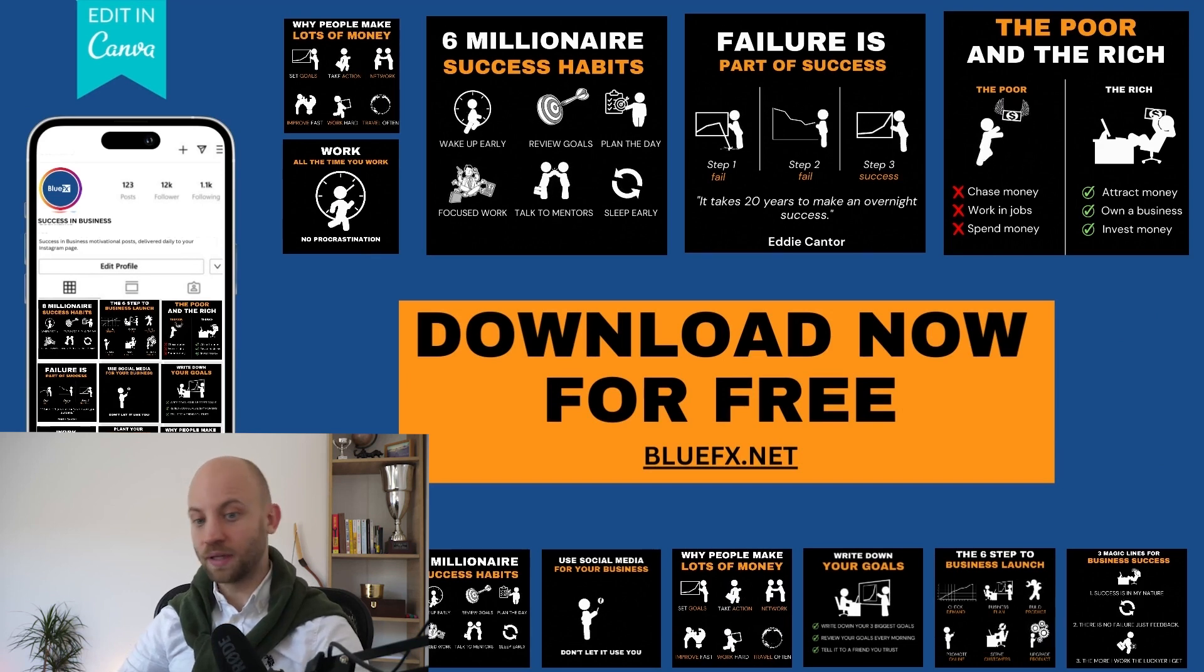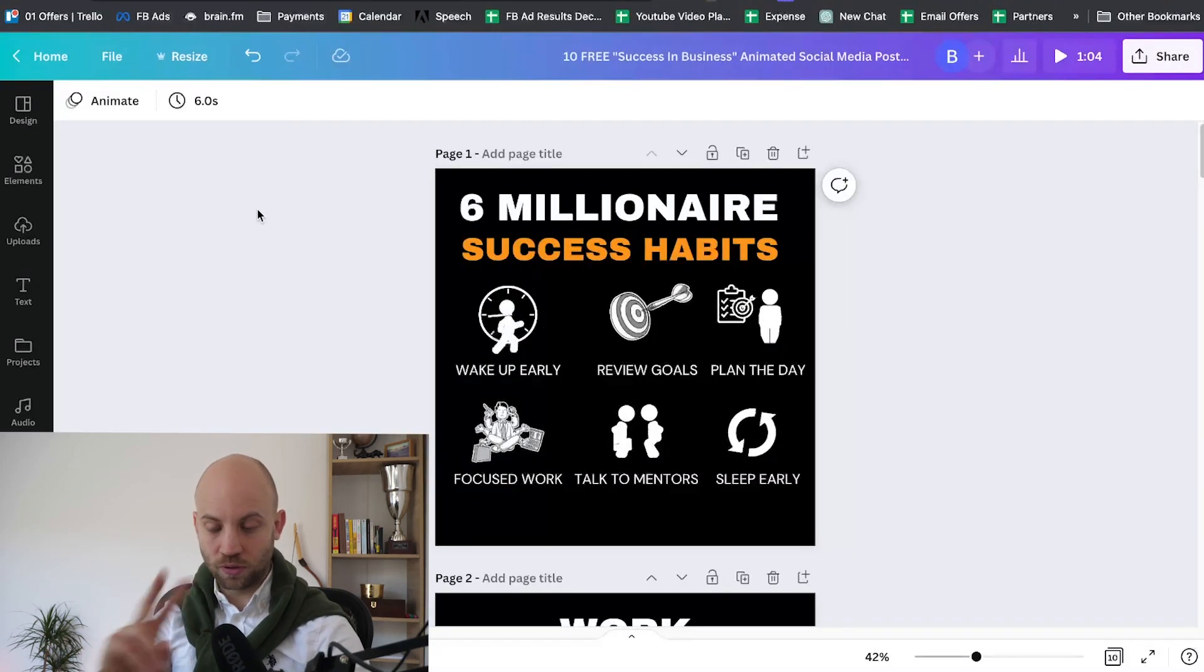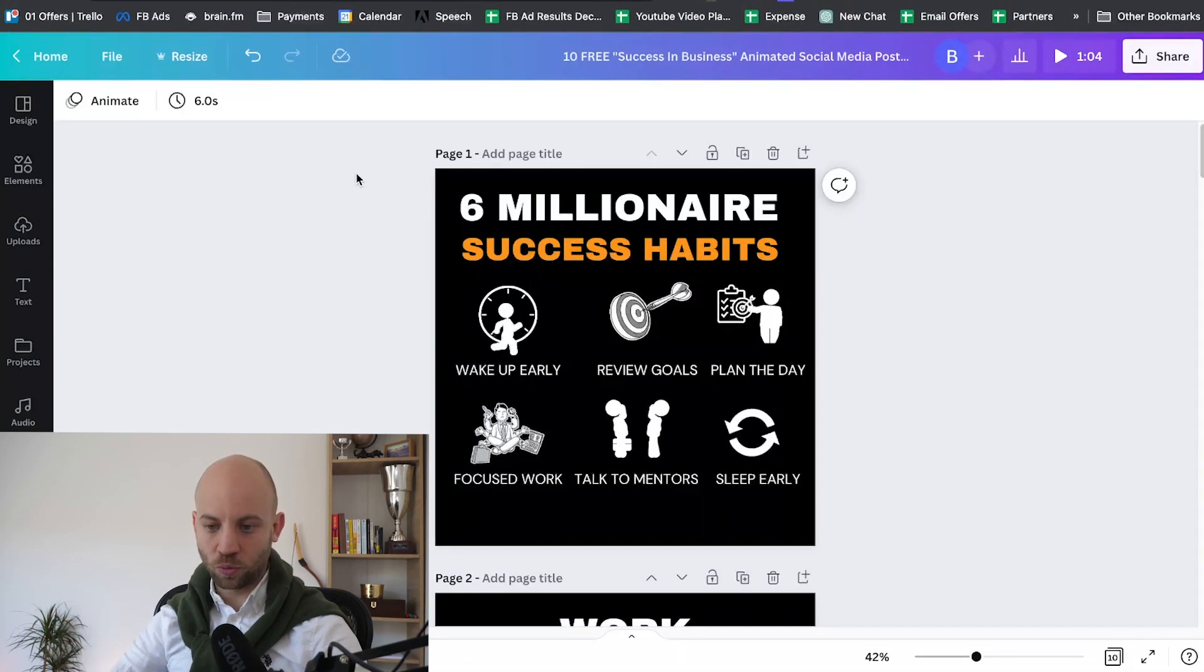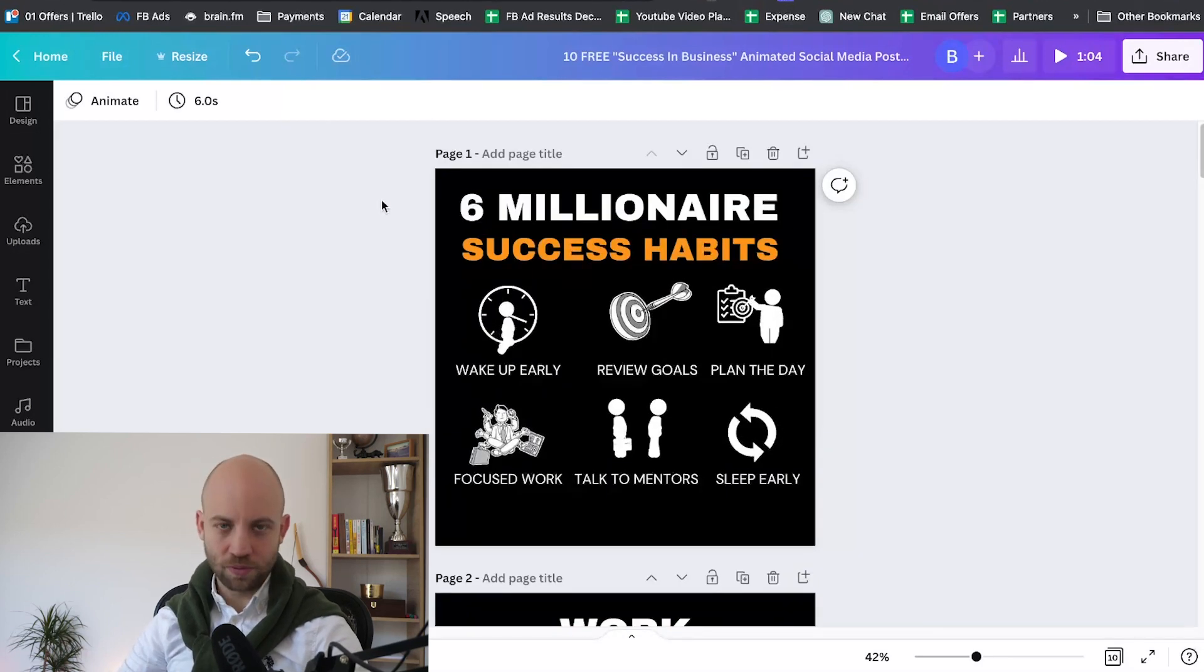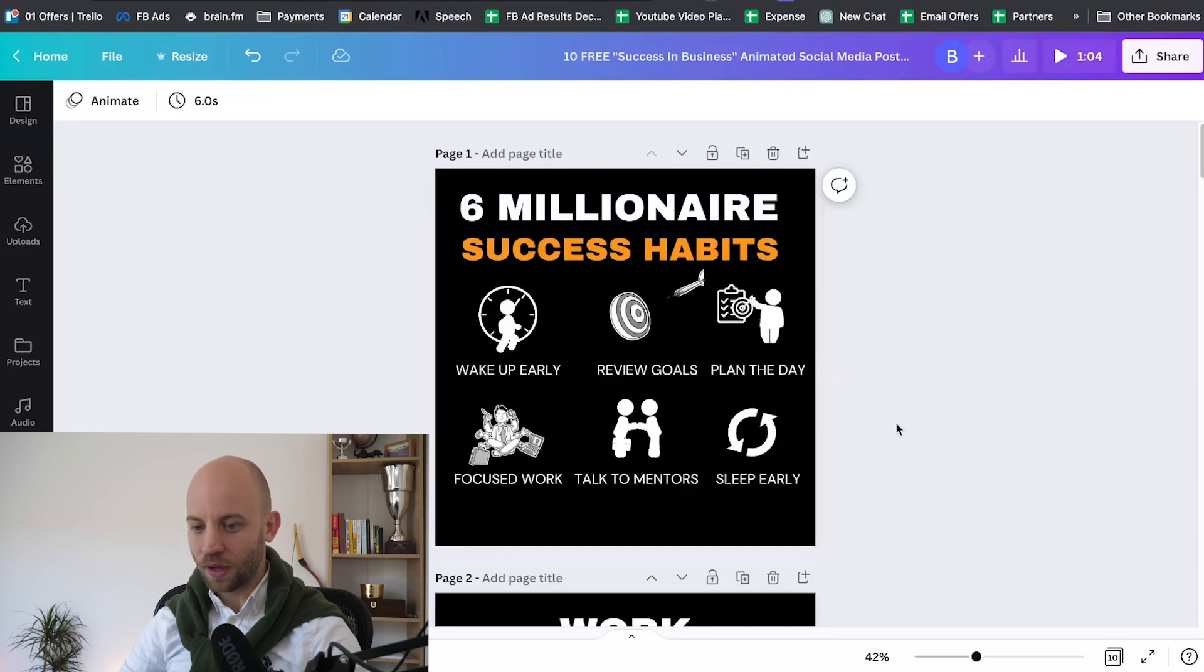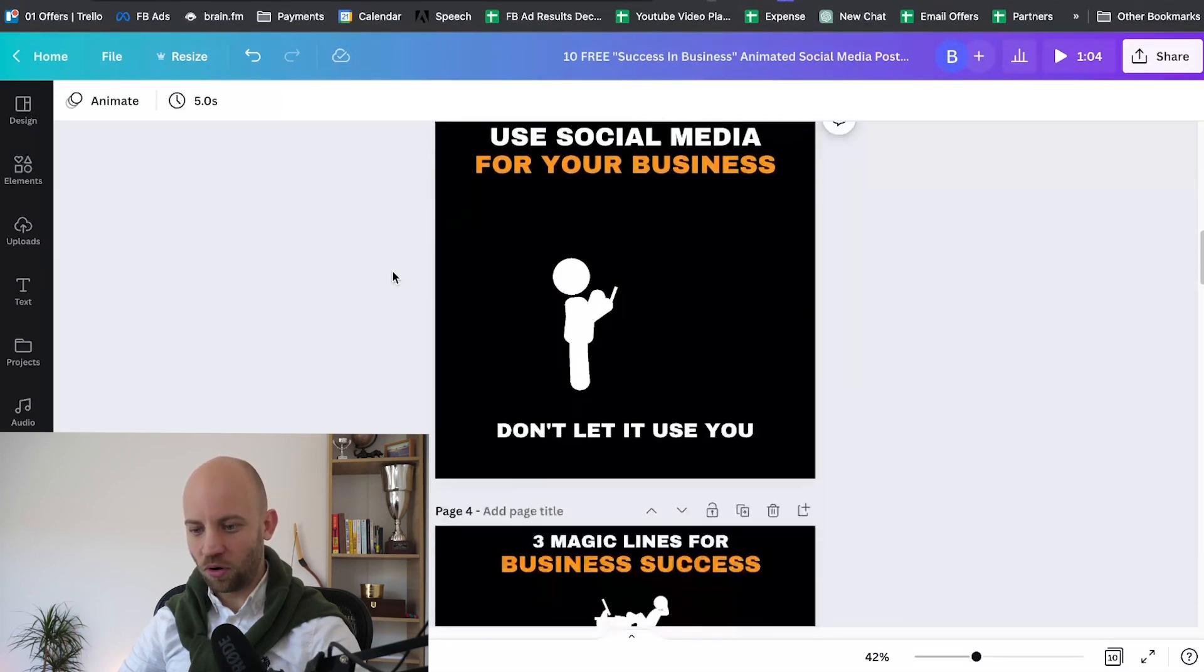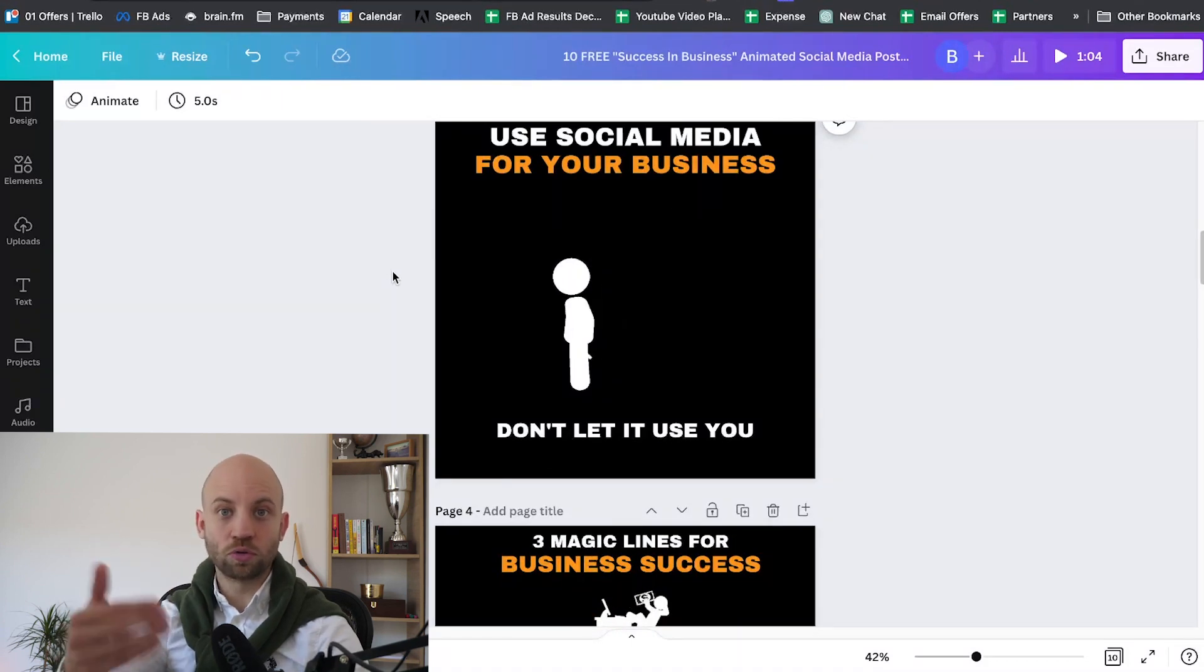Once you have downloaded and opened the Canva package, you'll find two versions in it. Let's open up the square one first. This is how the square package looks. Obviously it's a square, the background is a square, and you have these fun little animations here that do all kinds of cool things and you can post them as they are onto your social media platforms.